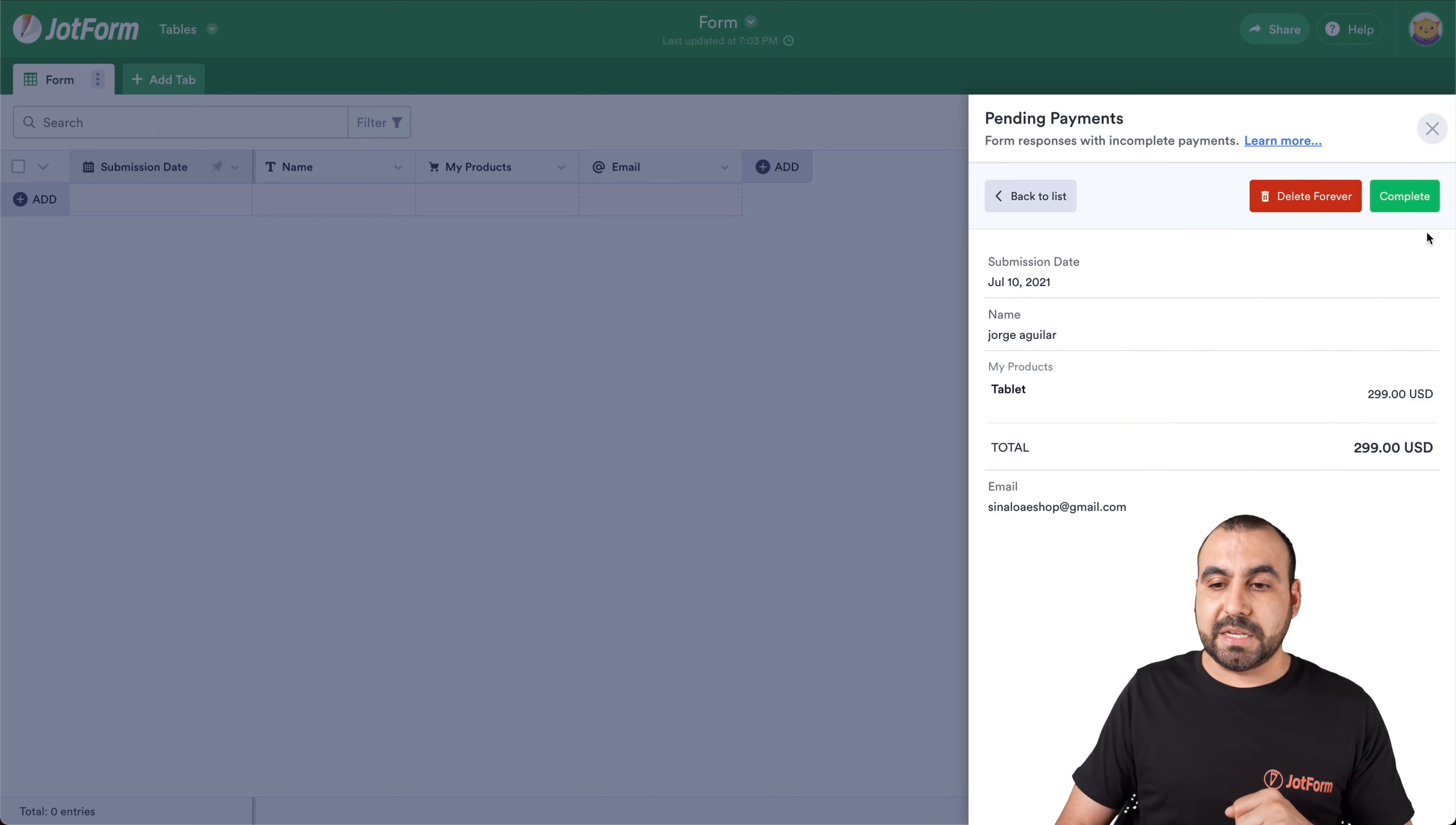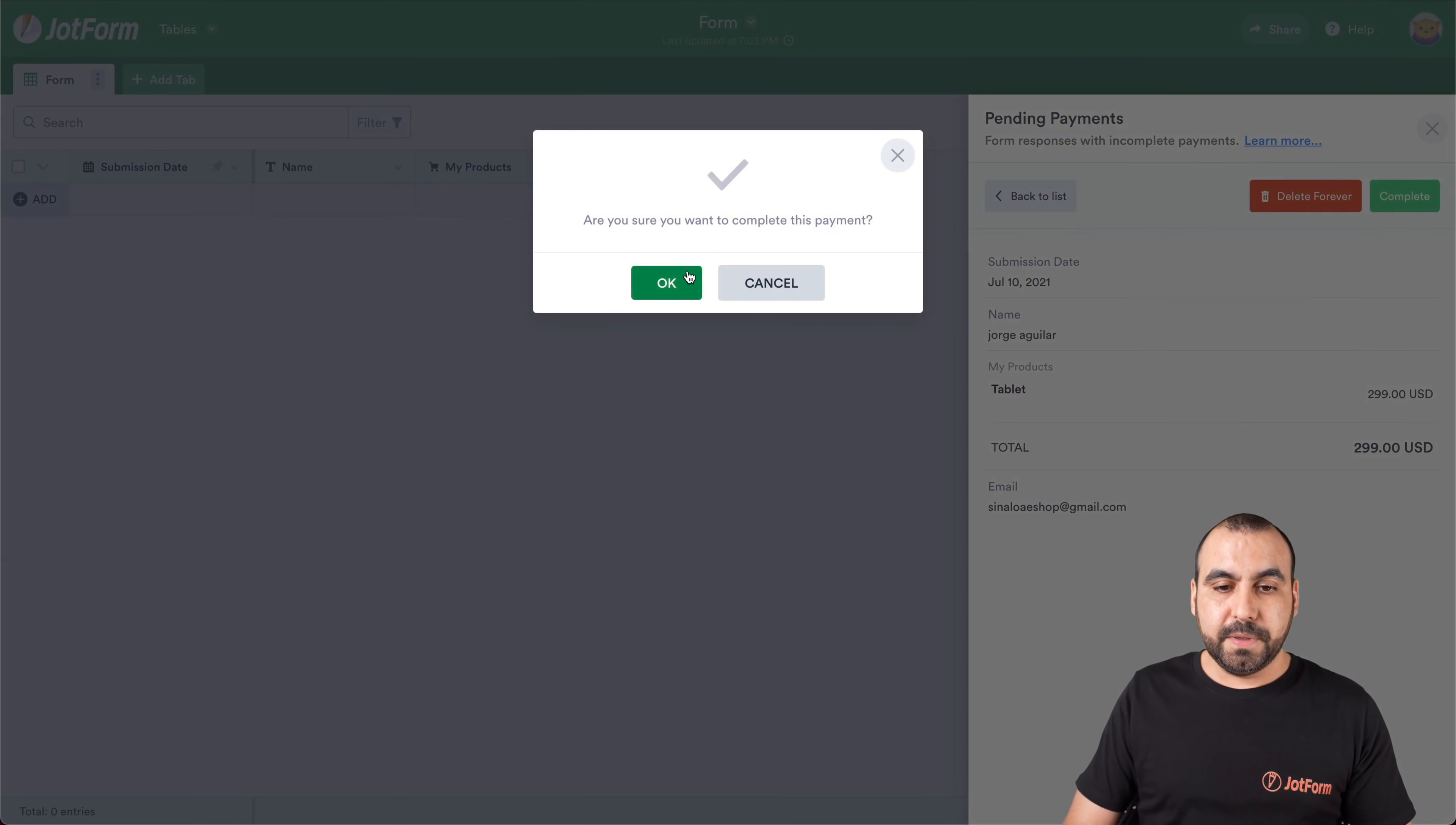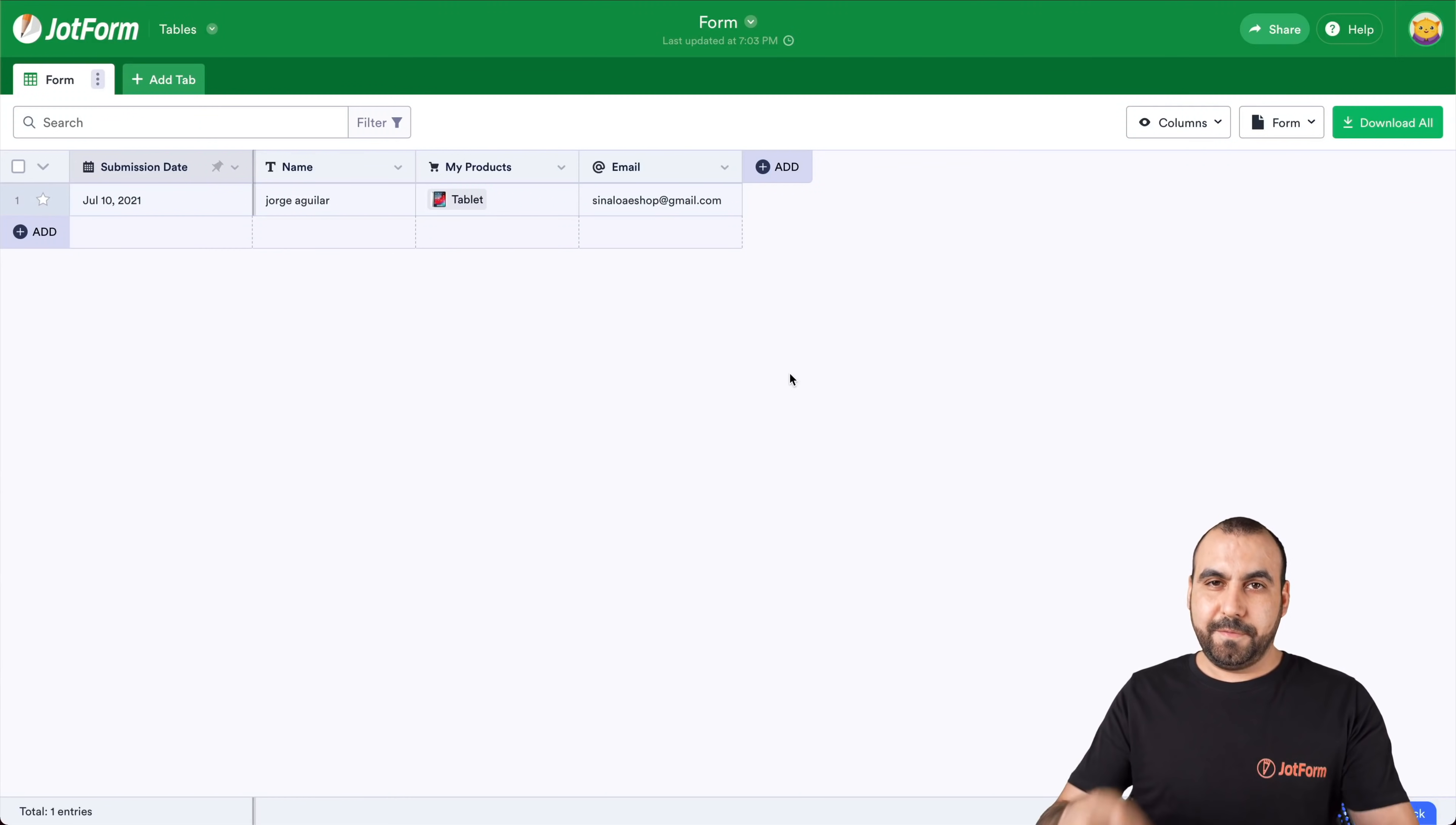Well, we can mark this as completed through here. So if we click on that, we'll complete this payment. And now the payment has been completed right here.